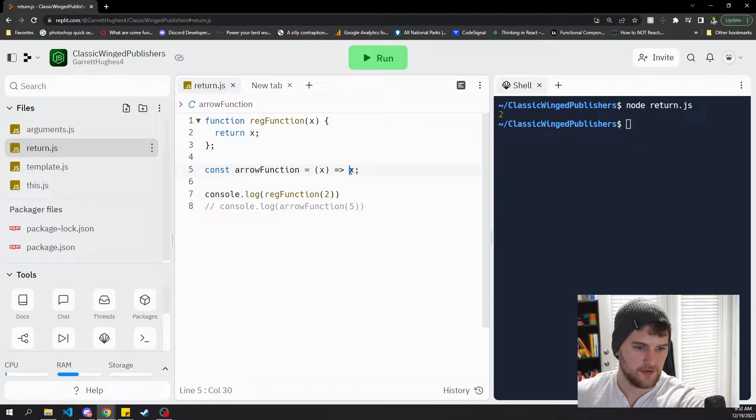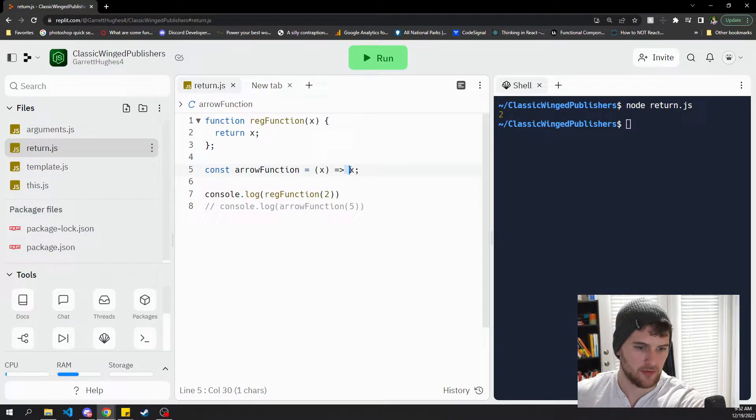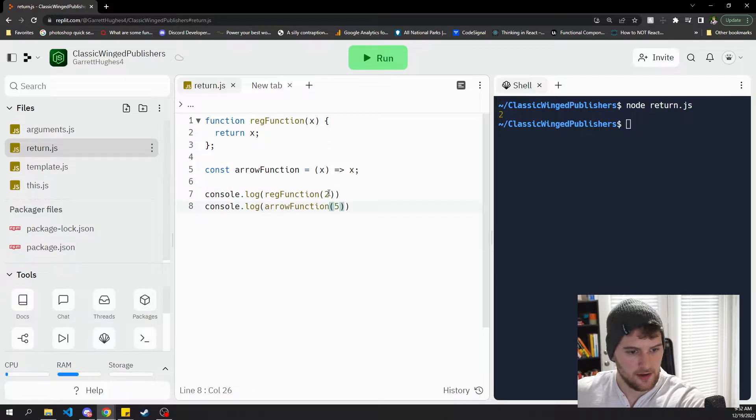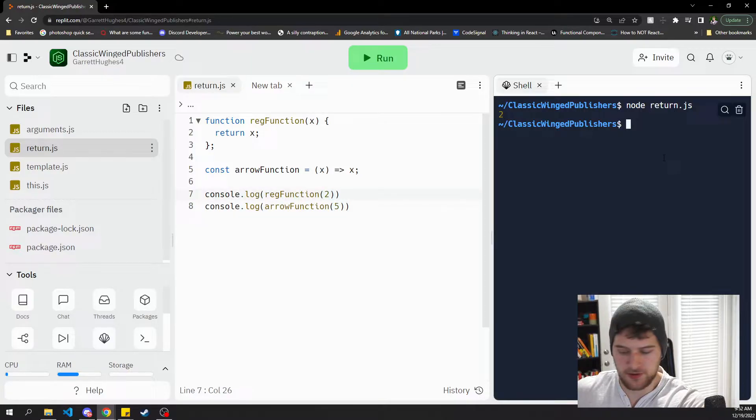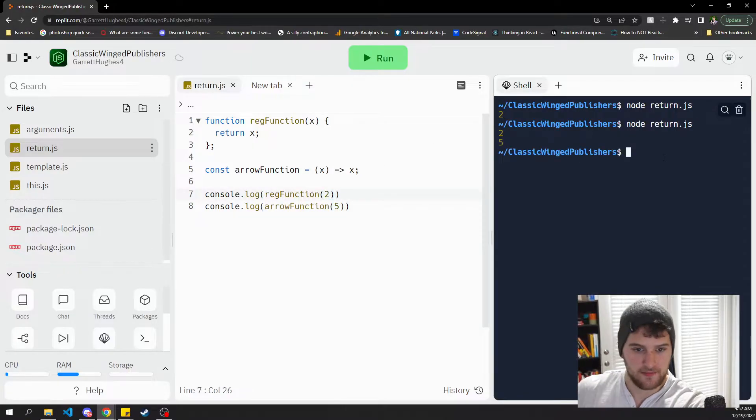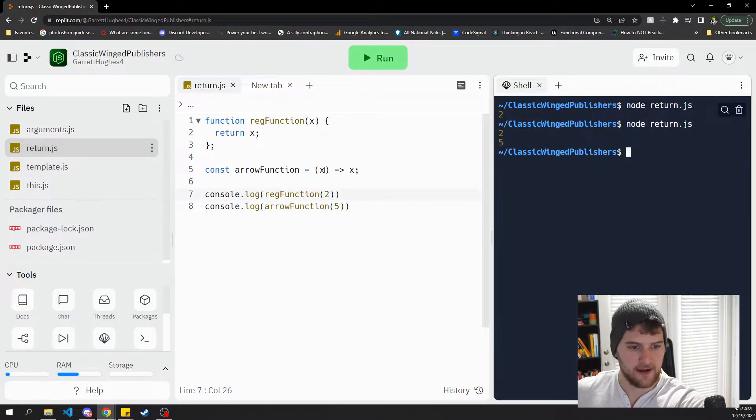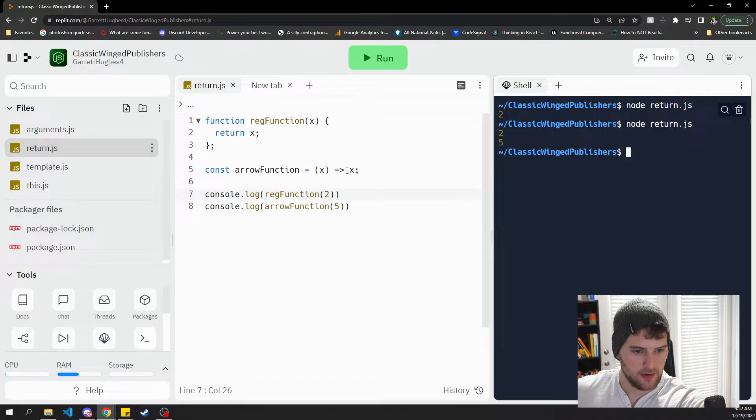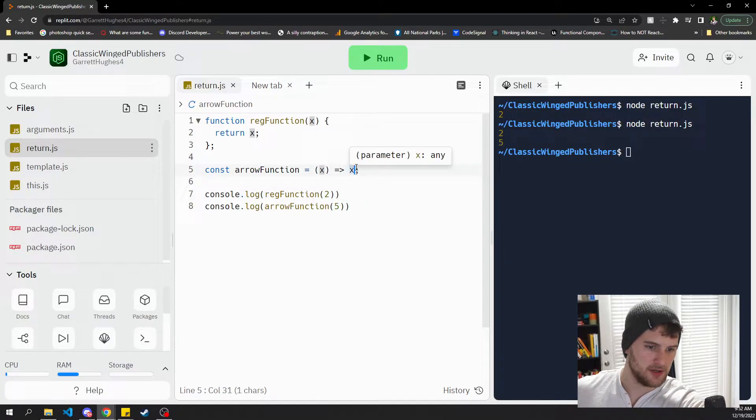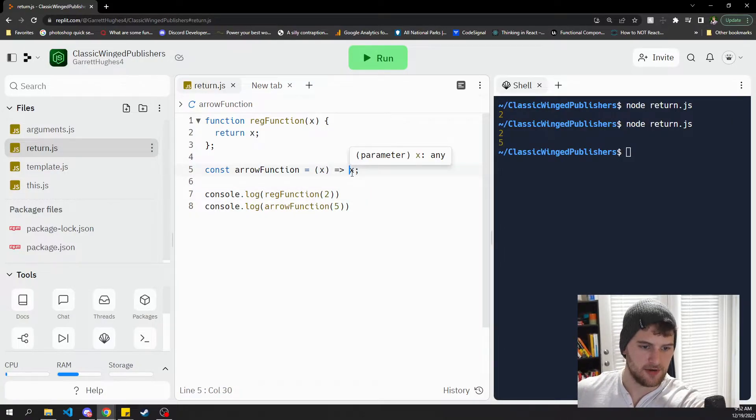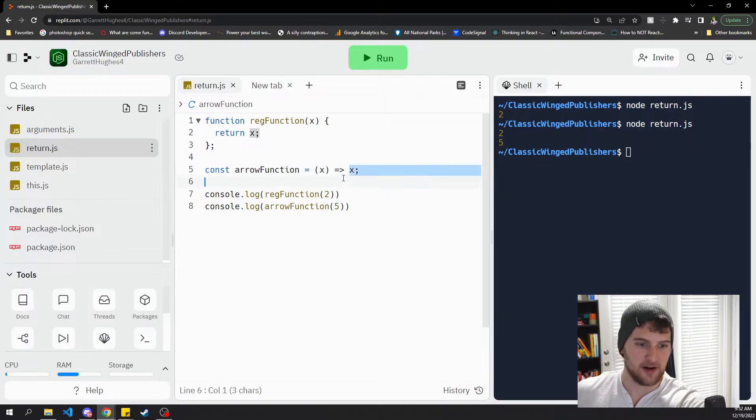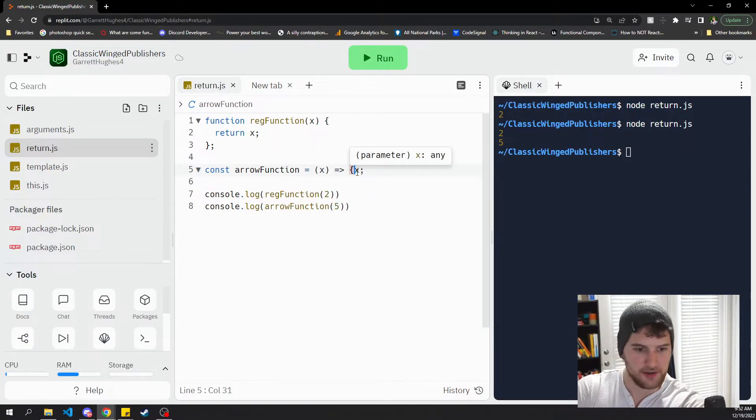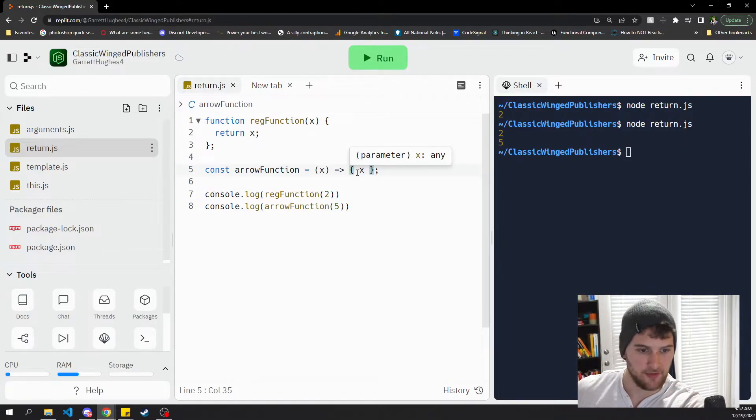Now with arrow functions, if you don't have the curly braces around it, you don't need a return like that. If we do this again, now we get two and five. So that's what I mean when I say implicit return. You don't need the return keyword here. It's just gonna return this automatically as long as you don't have curly braces around it.